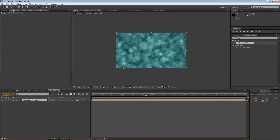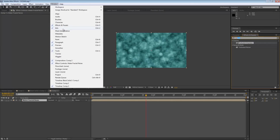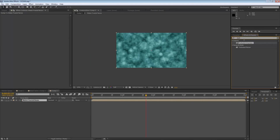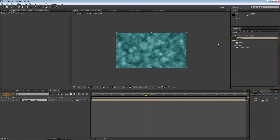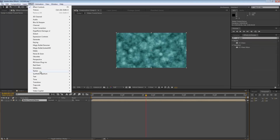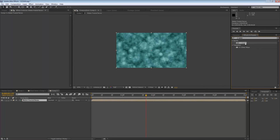What I like to do is add CC Glass to sell the effect. In the Effects and Presets panel — if you don't see it, go to Window and check Effects and Presets — search for CC Glass. If you don't find it there, just click on your layer, go to Effect, Stylize, and you will find it there as well. I like to search my effects here because it's a lot faster.